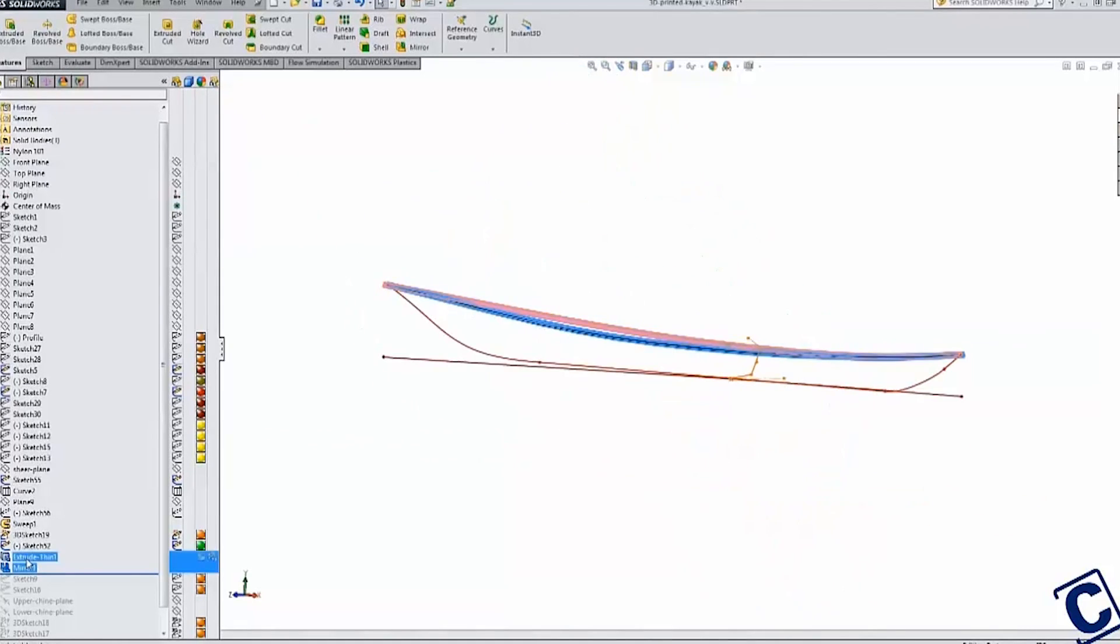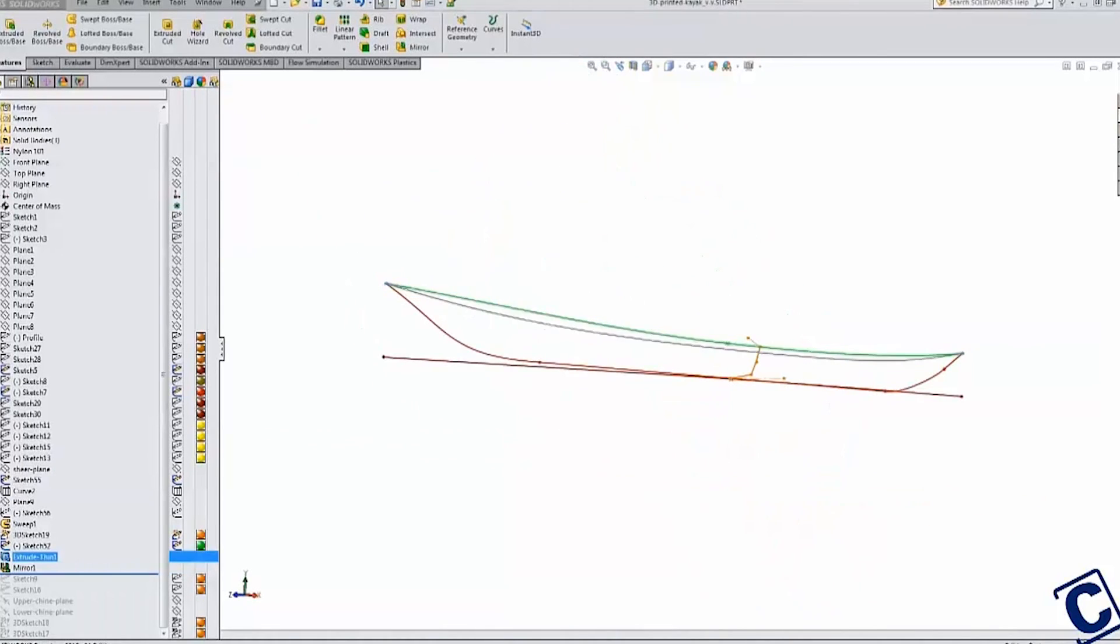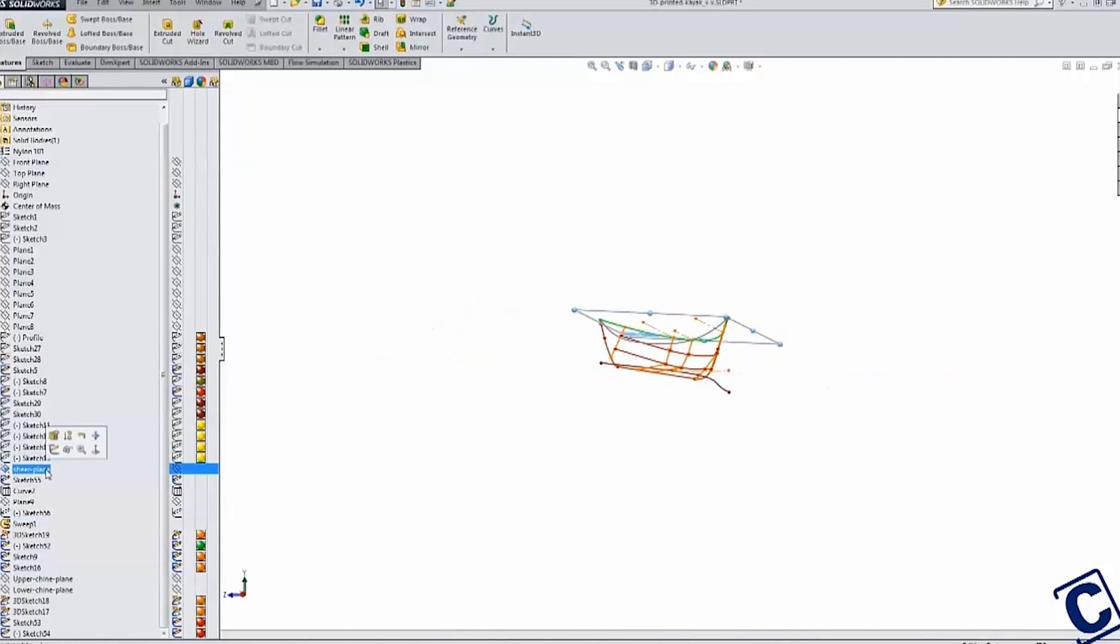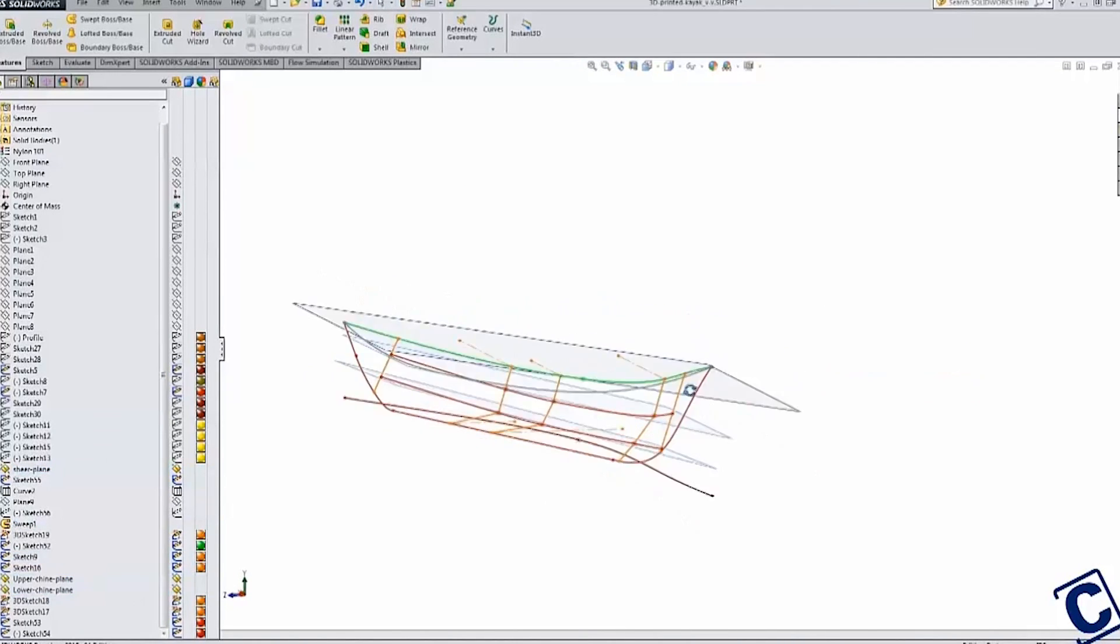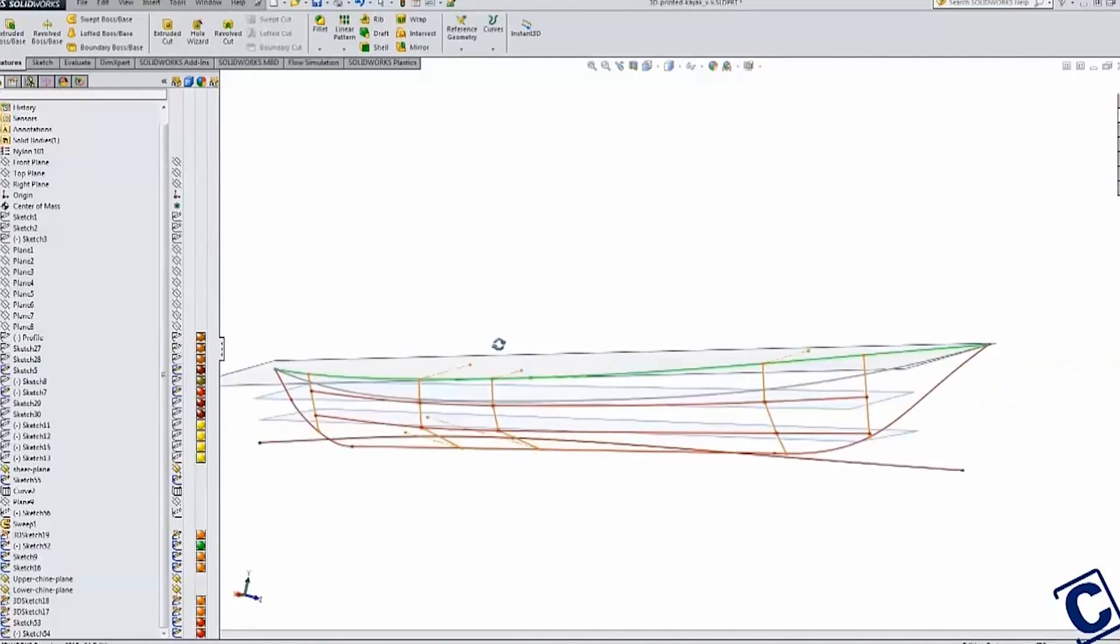I then used the same technique for the chines. The final result was a full sketch structure that was ready to be used to create the 3D surface geometry for the hull of the boat.